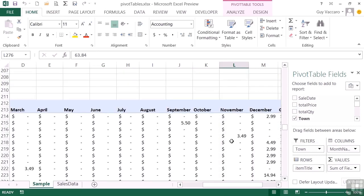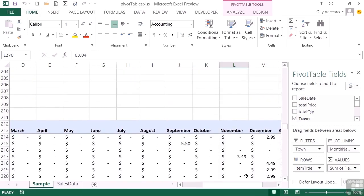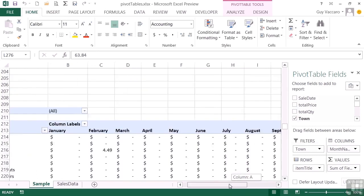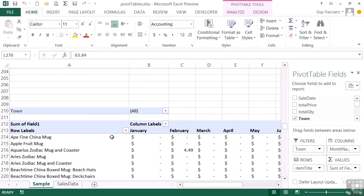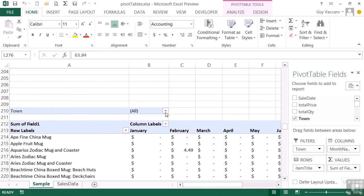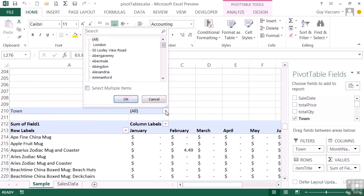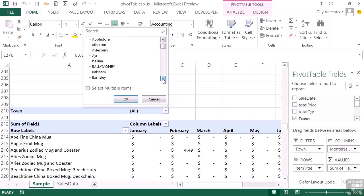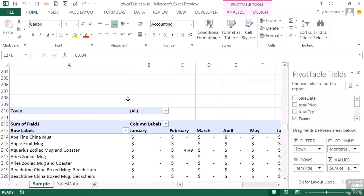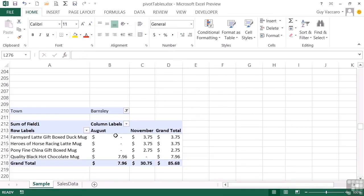Now this pivot table also has an additional filter at the top here for the town, where we can filter by the town data. So that's just another column in your data set, the town. And we might want to filter by Barnsley. Okay, and we see exactly the same little table here, obviously a lot smaller being filtered by Barnsley.